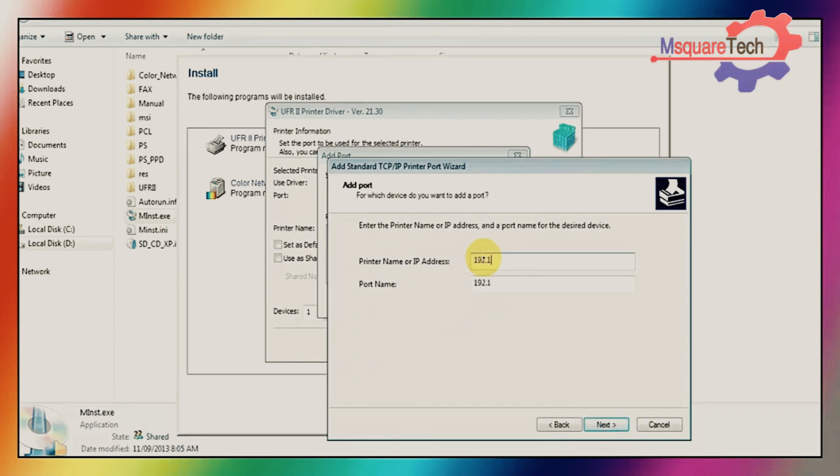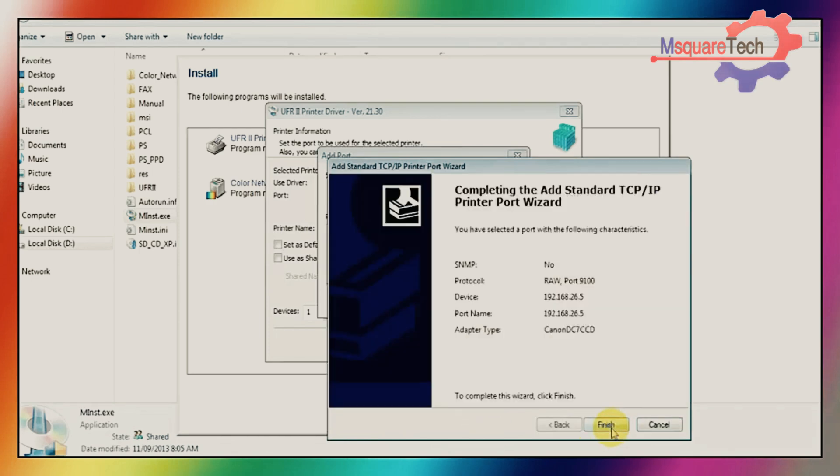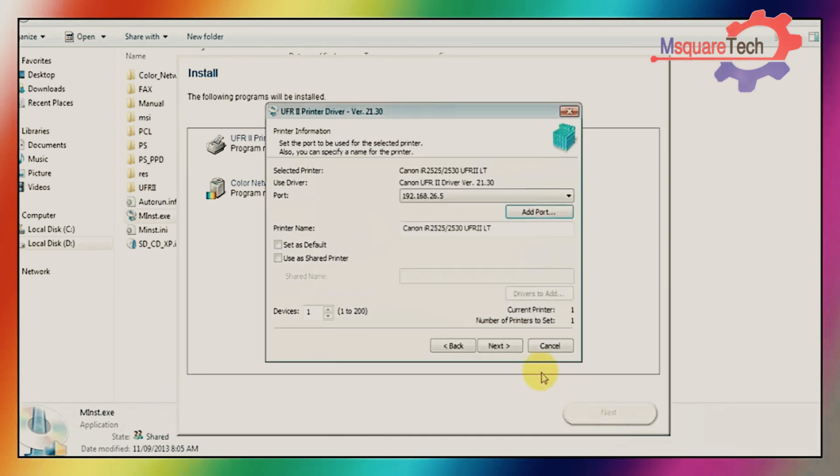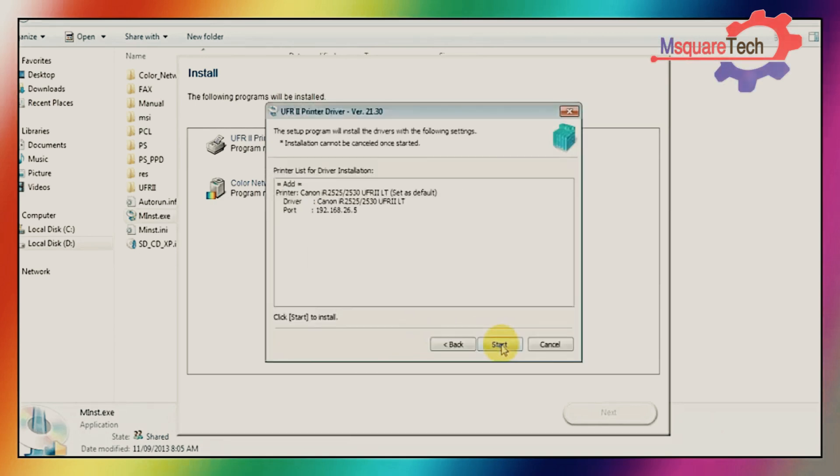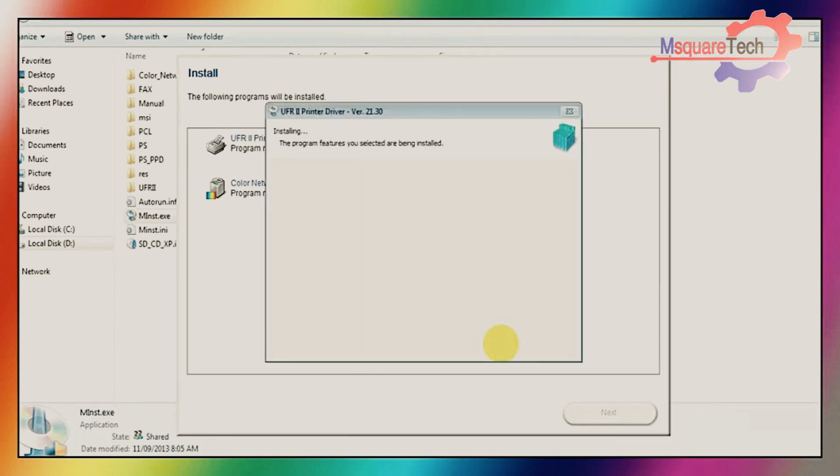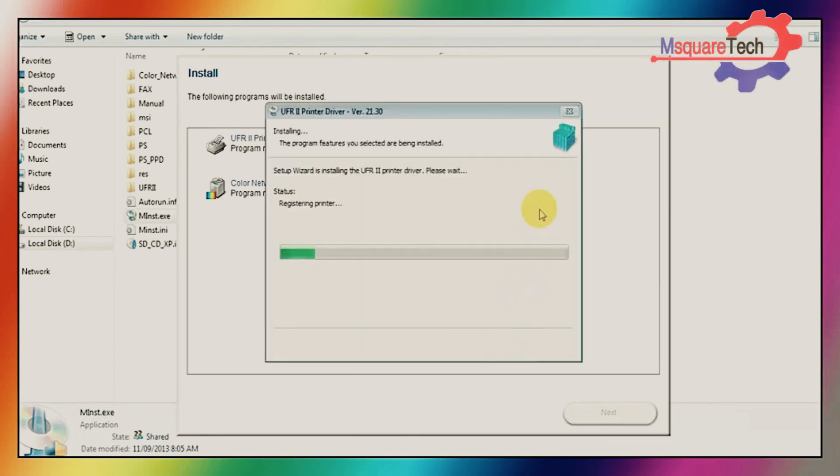Then I will give here my photocopier IP which has been already assigned on my photocopier. I am just click on next. Yes, this IP has been set and set as default printer, then click on next.